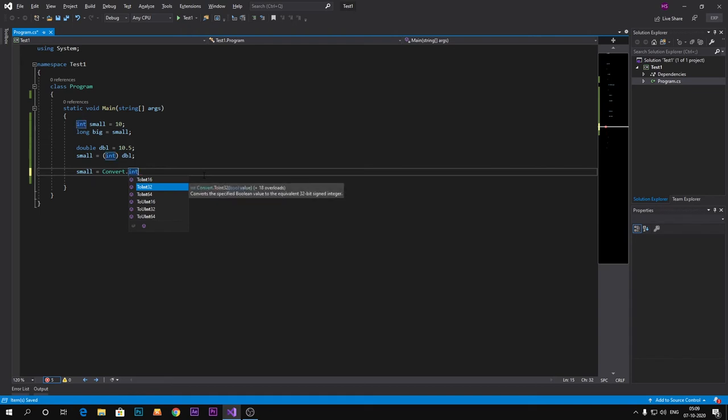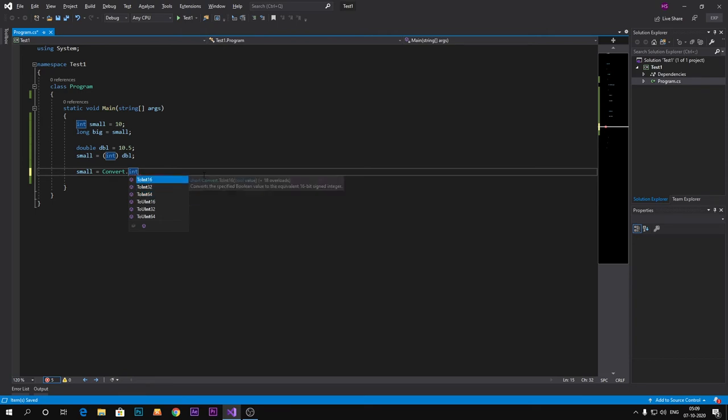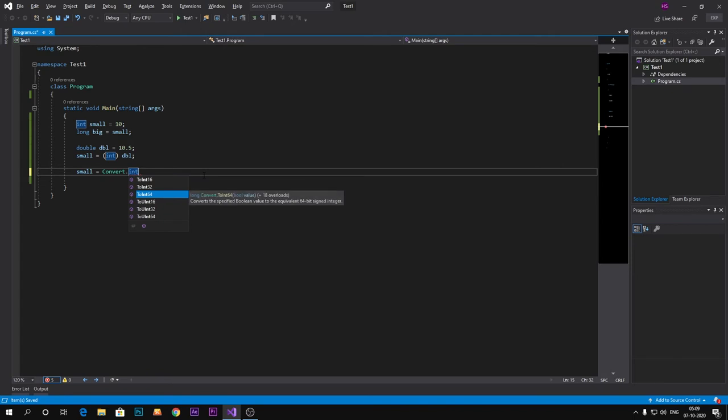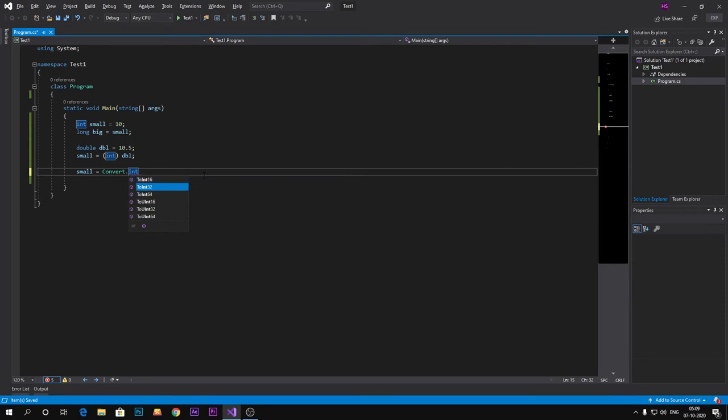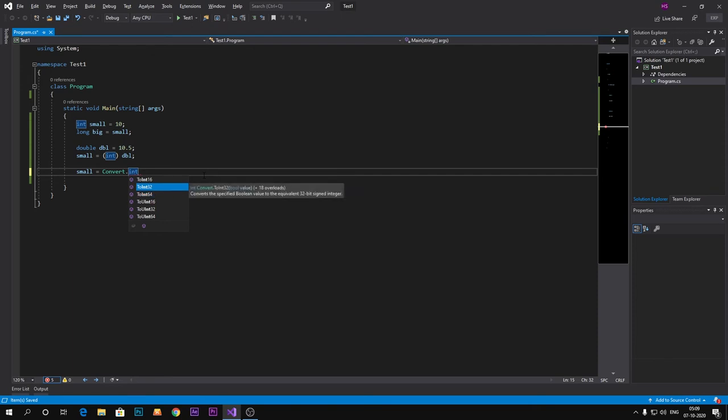We are going to convert it into integer. So Int32 or 64 and 16, these are the bits. If you want to change to integer 16 bit, 32 bit, or 64 bit, but usually we convert it into 32 bit.